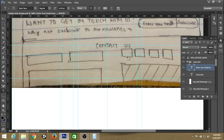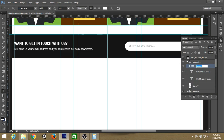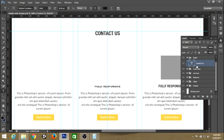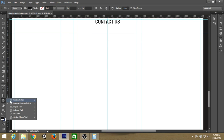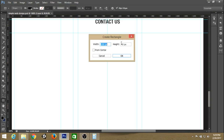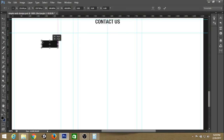Now let's begin our contact us section. First, group all the layers of the subscribe section, then create a footer section. Create a contact us heading. We need a rectangle for the form field, so create a rectangle with a height of about 40 pixels and stretch it a little bit more.